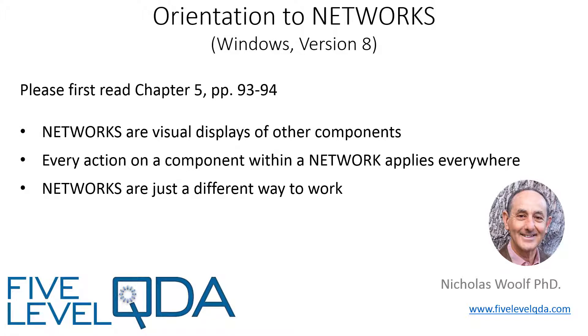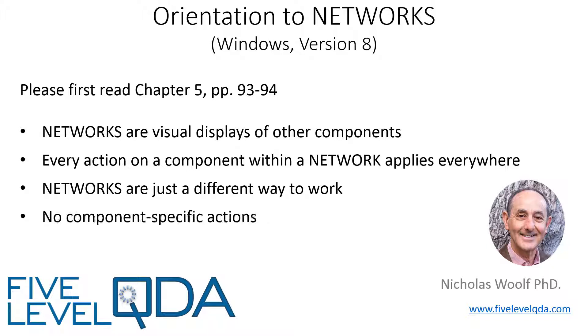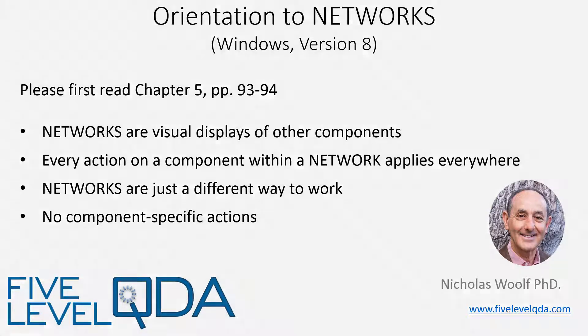Regarding actions, other than the common actions to all components, like renaming, putting into groups, adding a comment, exporting, and so on, there are no actions specific to networks. Actions taken in the network are taken on the individual components that are being visually displayed.